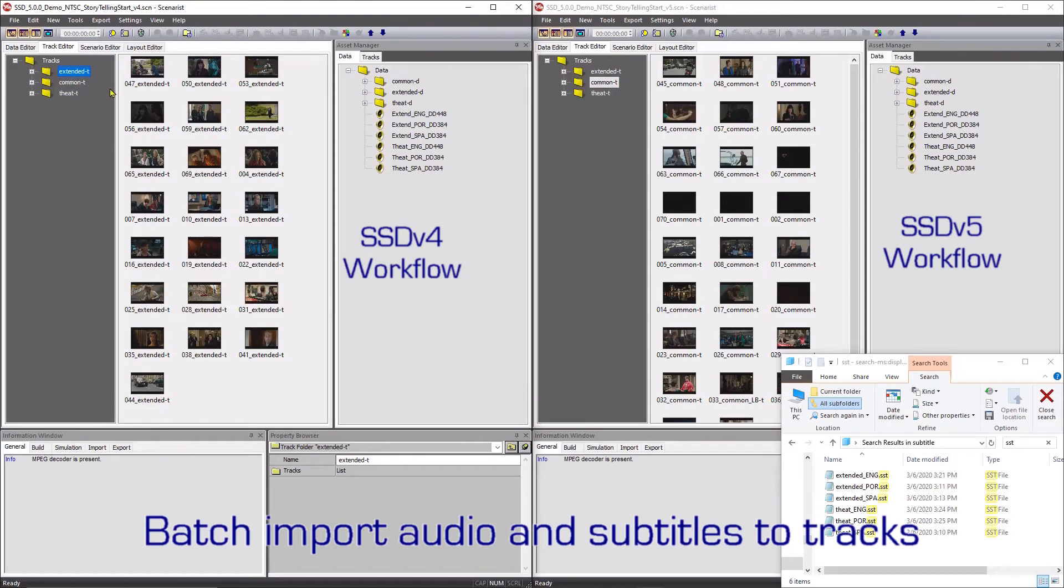This new feature allows batch importing of audio and subtitle assets to multiple tracks simultaneously. Before Sonarist SD version 5, this method had to be done to each track one by one.